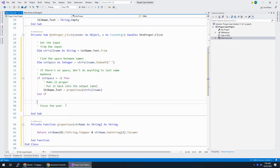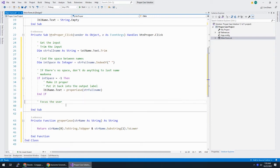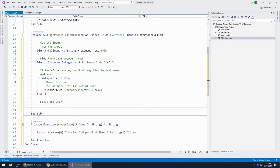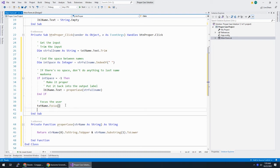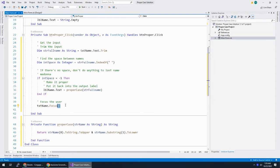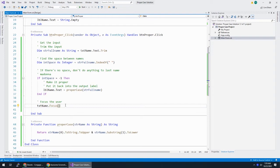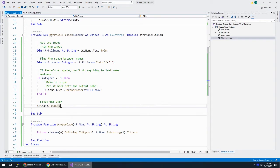And then, focus the user. So, txt name dot focus. And this is a method. So, we can put in empty parentheses. Remember, in vb.net, if you have empty parentheses, they're not required. This way or this way. I prefer to leave the empty parentheses in there because it makes me realize that that is a method versus this looks like a property to me.